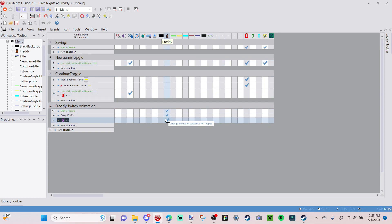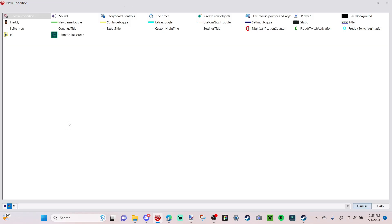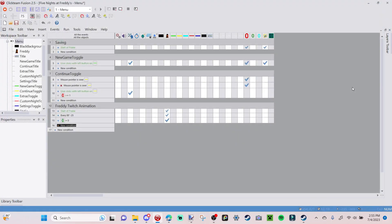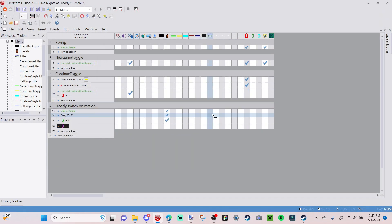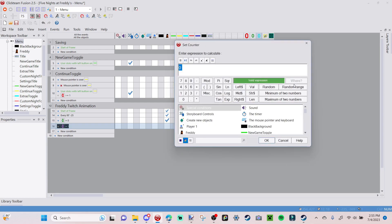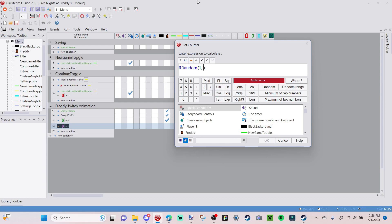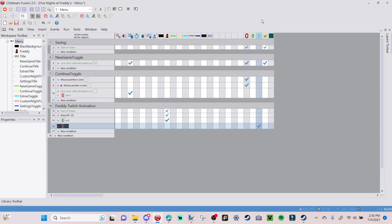Add another new condition: when Freddy Twitch Activation equals one, go to 'Freddy Twitch Animation,' right-click, 'Set Counter,' 'Random Range' one to three. The upper number depends on how many twitch animations you have — I have three, so I set it to three. If you have five, change it to five; if you have twelve, change it to twelve.